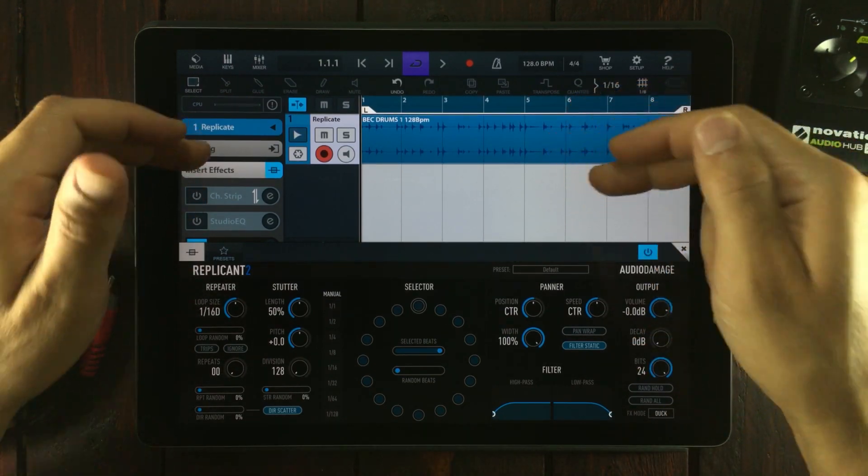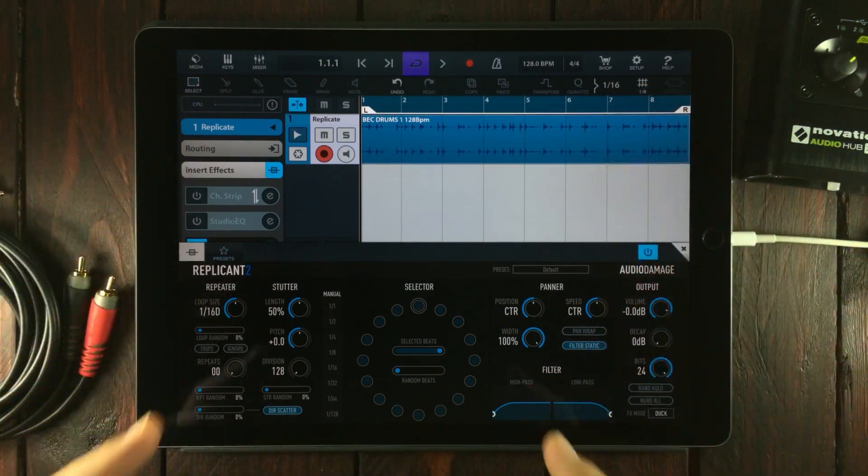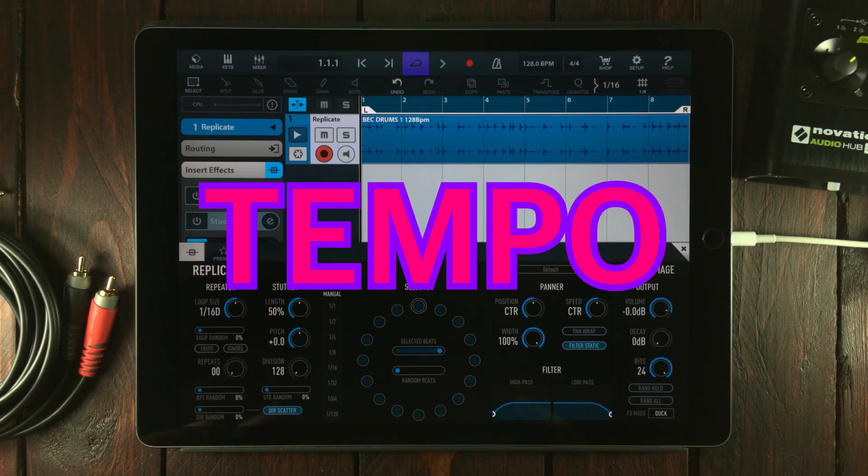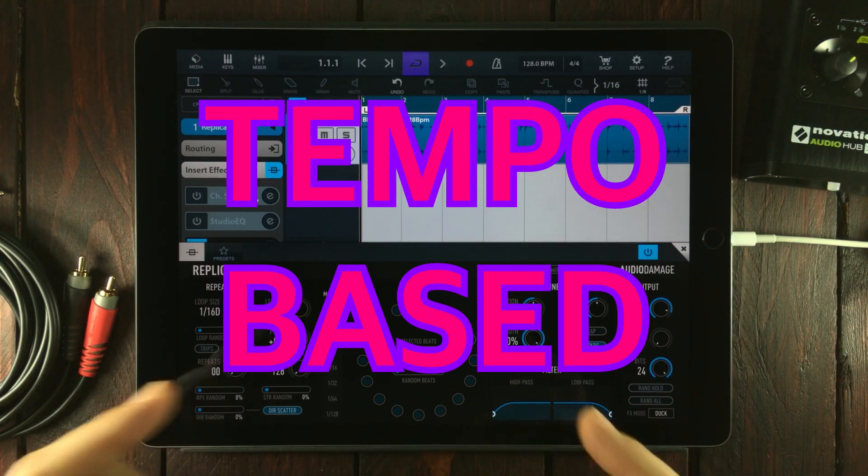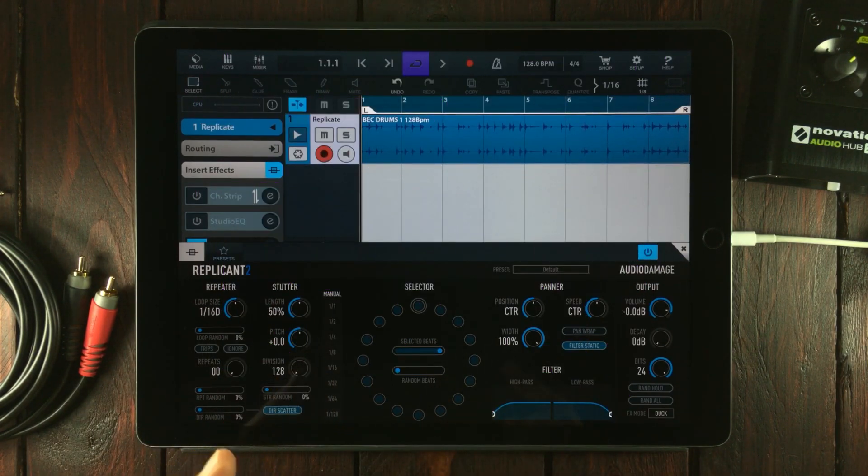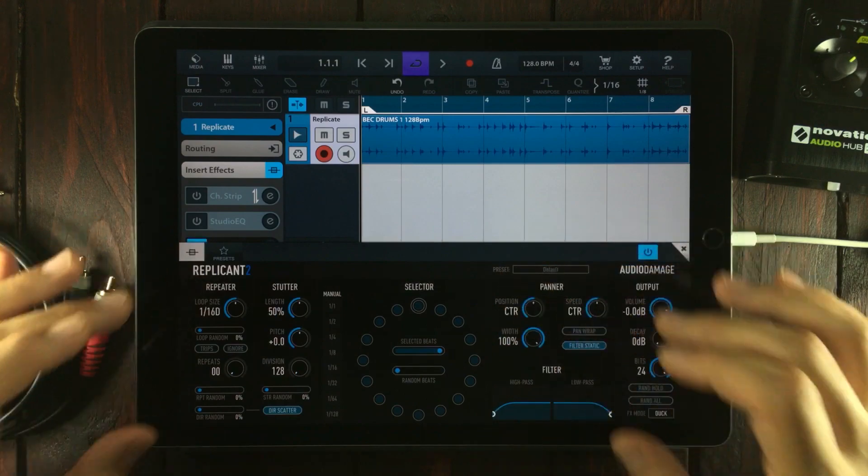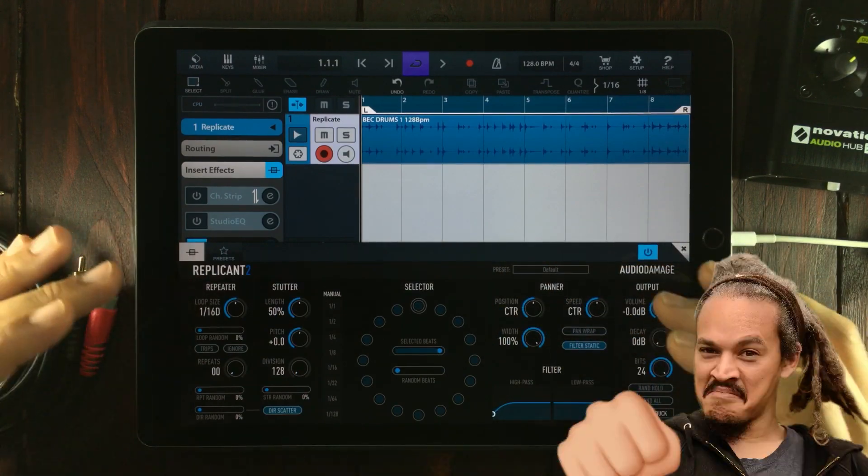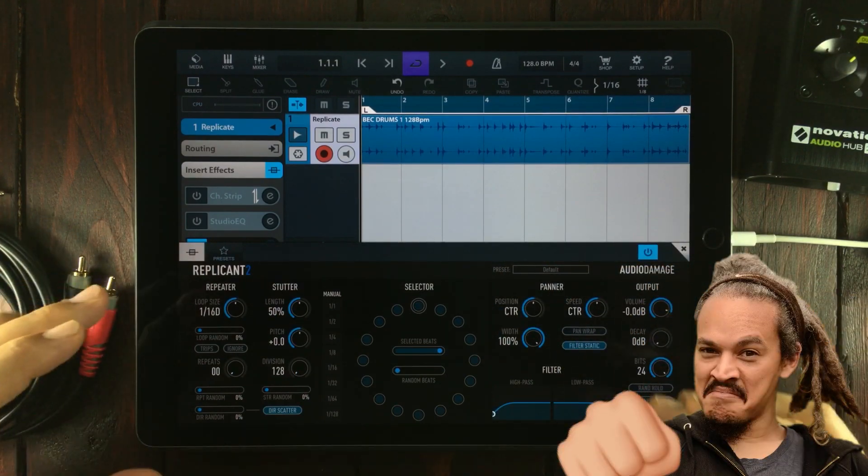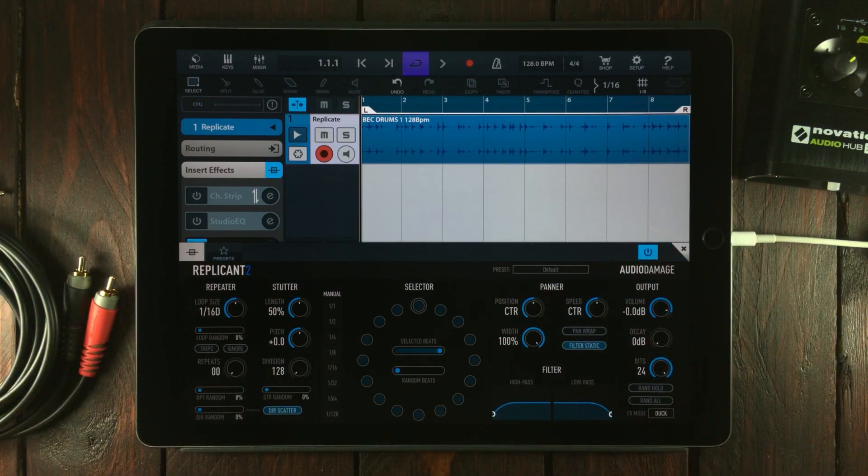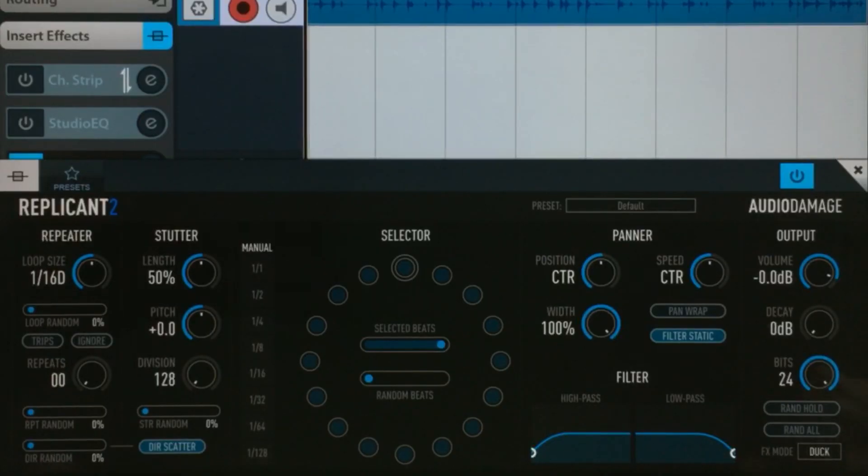I've got it loaded up right here inside Cubasis. Replicant 2 is a tempo-based delay and quite an intricate one at that. Now there is a lot of stuff in here, but stick with me and I'll try to explain all of it.